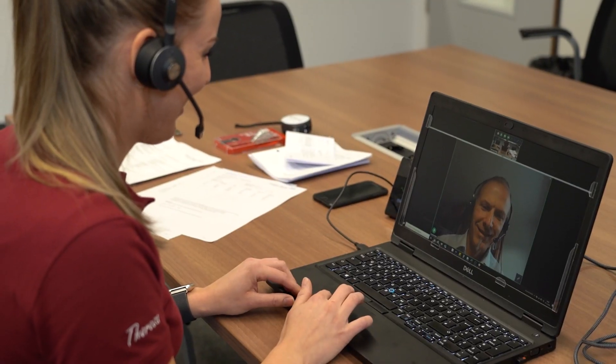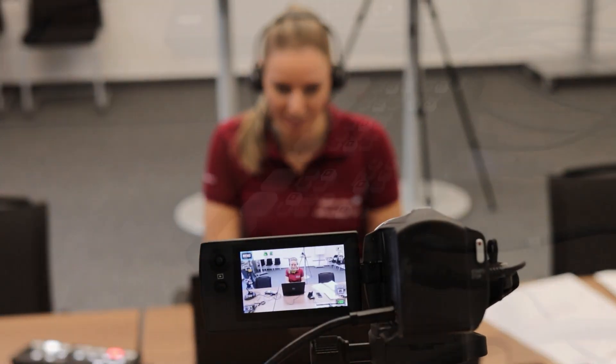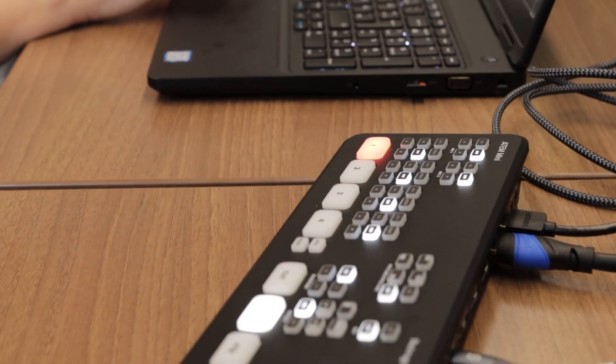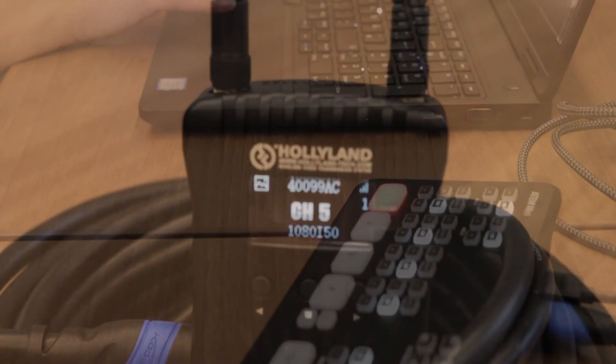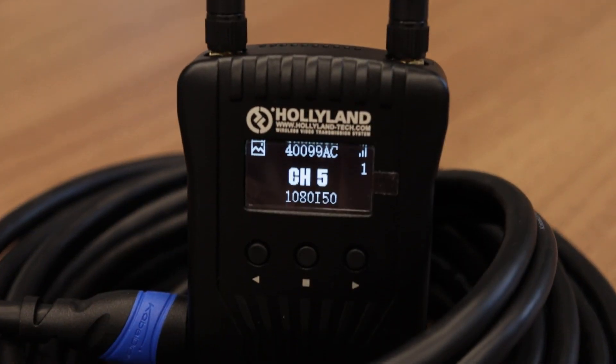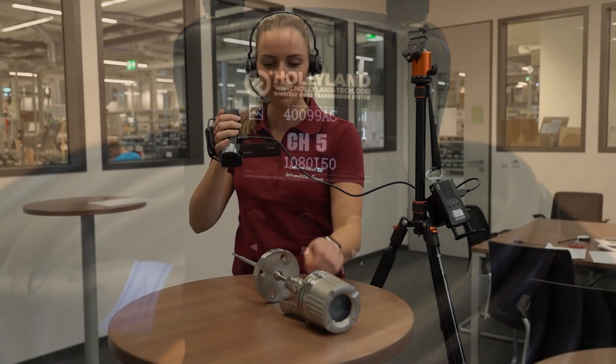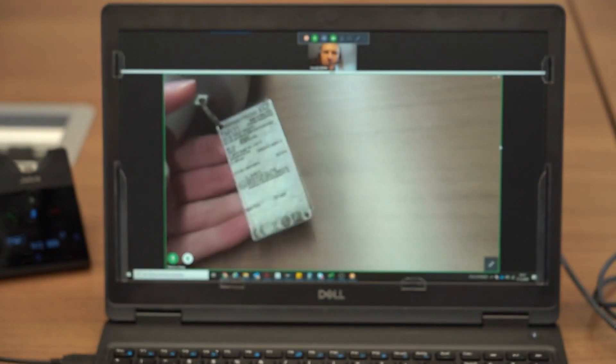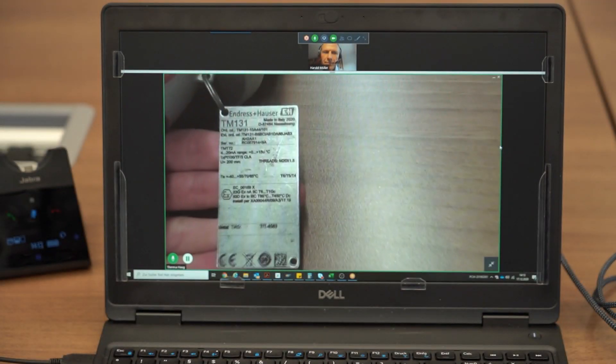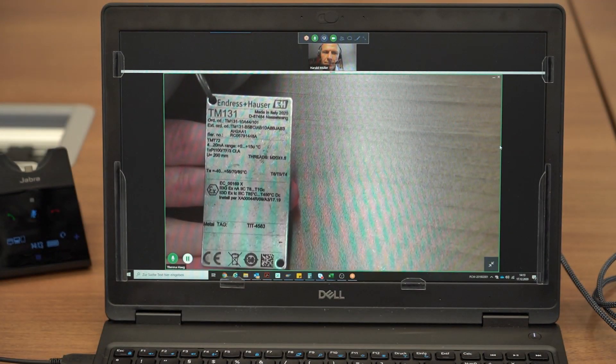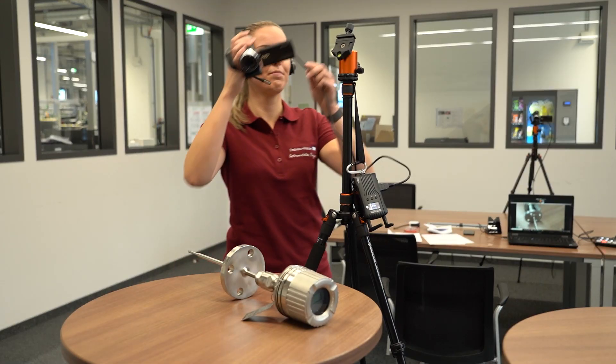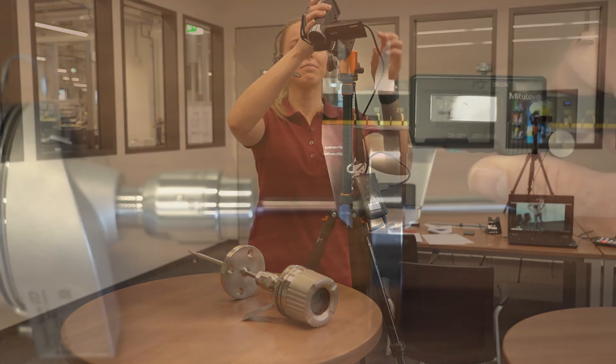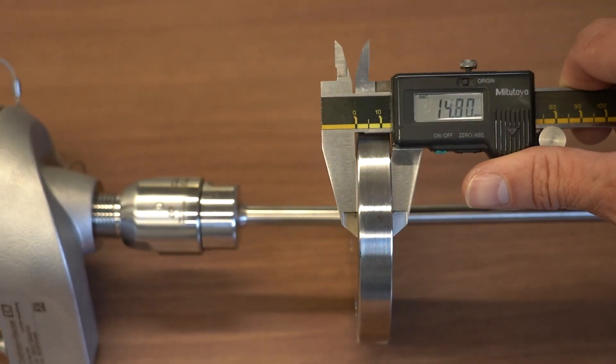As of now, Endress+Hauser is pleased to offer remote live inspections through online video stream. Using state-of-the-art equipment, our service enables easy access for multiple entities to join the remote inspection session in parallel from anywhere in the world.